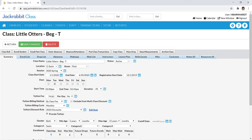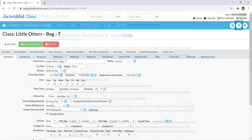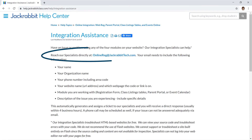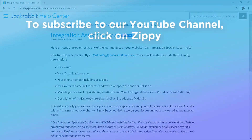We're here to help. Check out our Help Center for more information and videos to get started on beautifully showcasing your classes on your web pages today. If you need further assistance, contact our Integration Team to assist with troubleshooting errors with your source code on HTML-based websites at no charge.